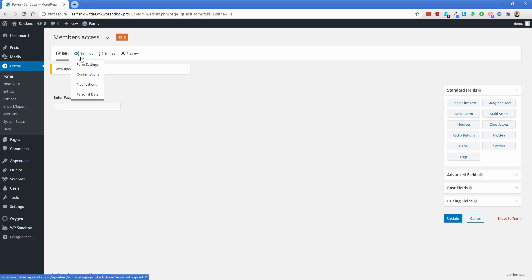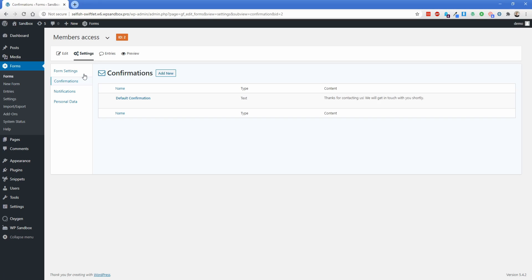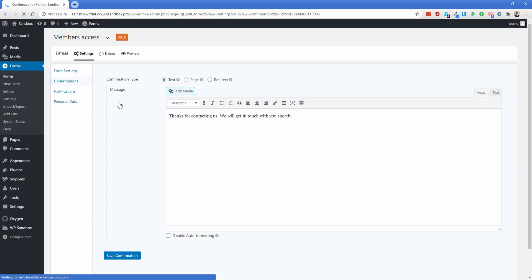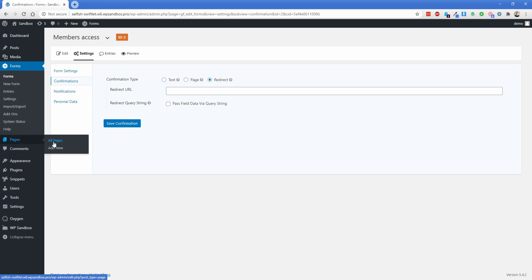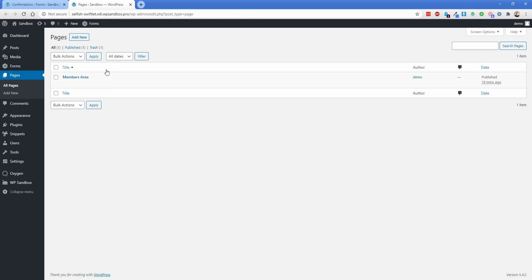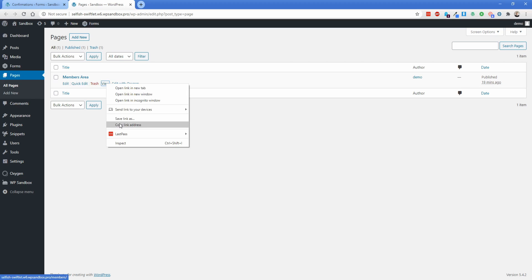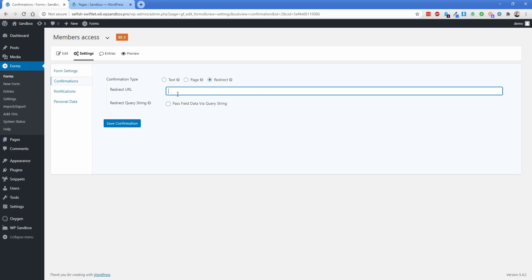Now under the Settings option, I'm going to go to the Confirmation button, and in this Default Confirmation, I'm going to edit this. Choose the Redirect option here, and the Redirect URL is going to be the page that your protected content lives on. You're going to need to input the full URL, not just the relative URL, but the full page URL. So what I'm going to do is go over here. I'm going to grab this Members Area page that I have. I'm just going to copy this link address, and then I'm going to paste this in right there.